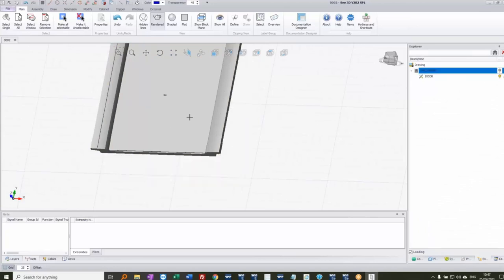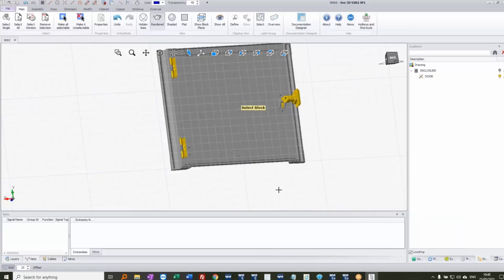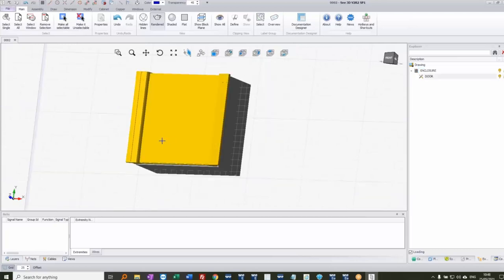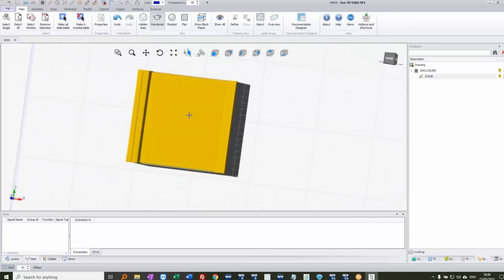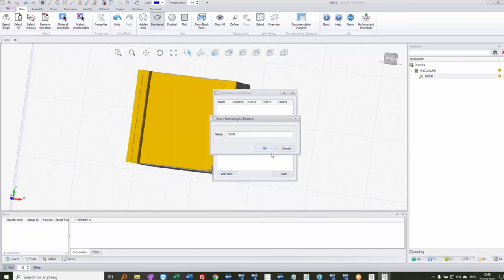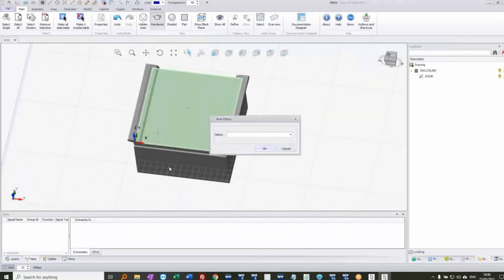To make this more intelligent, I'll add a machining definition so I can create drill templates. I'll give it a name — 'Door' — then add a plane to use. Hovering over the surface and creating from that surface, I'll call this one 'Minus-flush-mounting' — using the hash symbol for a comment. I could add another one for the inside of the door. When I close these down, the door now has a surface I can set as the working plane.